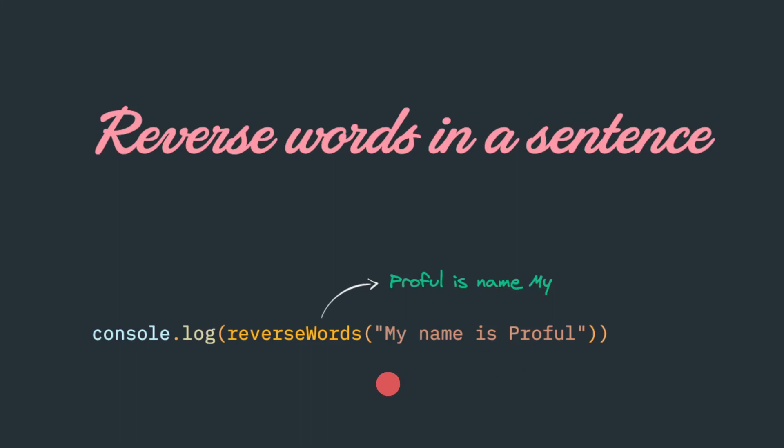So once you understand the problem, the next step would be to evaluate whether this string has any built-in function available. In string we have so many functions, for example, uppercase, lowercase, indexOf, includes. So first you have to go to some Google or MDN Mozilla developer documents to research whether this string has any capabilities to convert or not, because there is no need to reinvent the wheel if there is already a solution available.